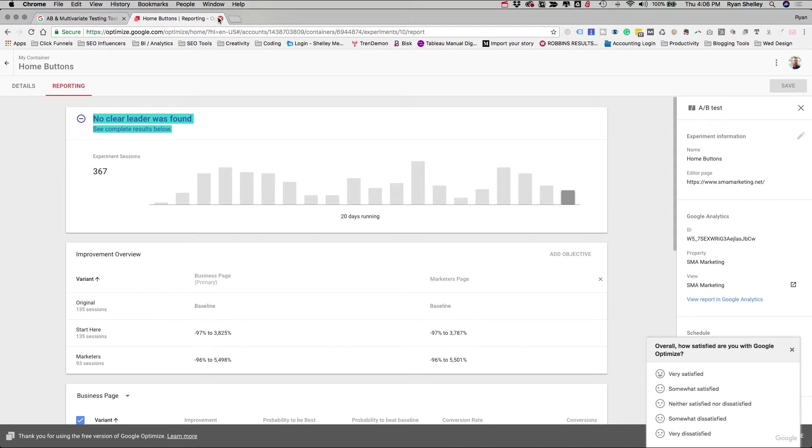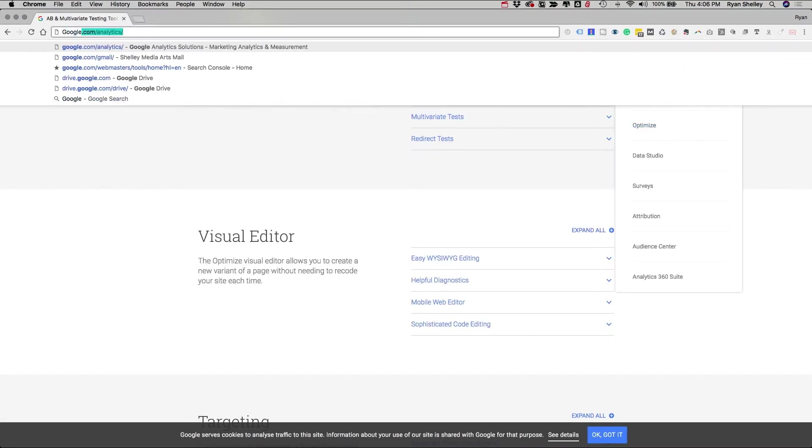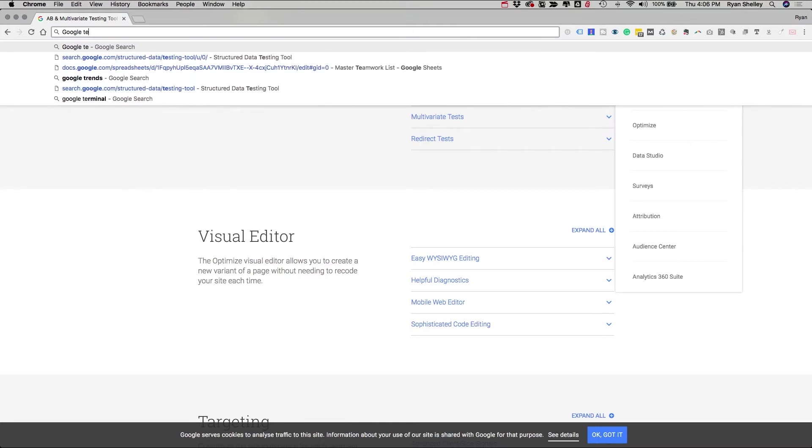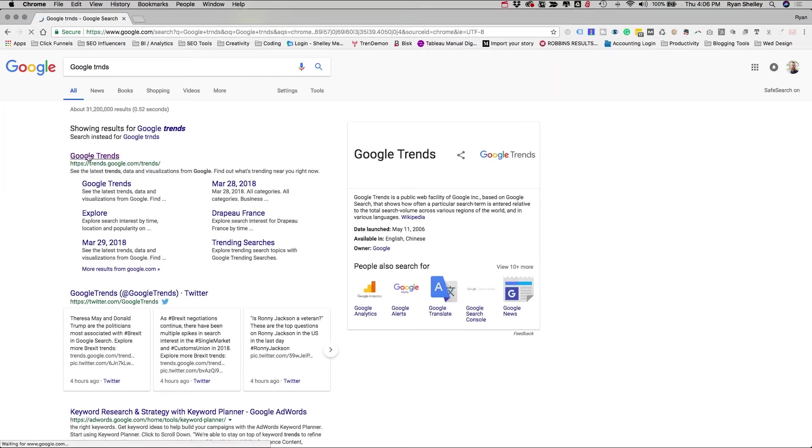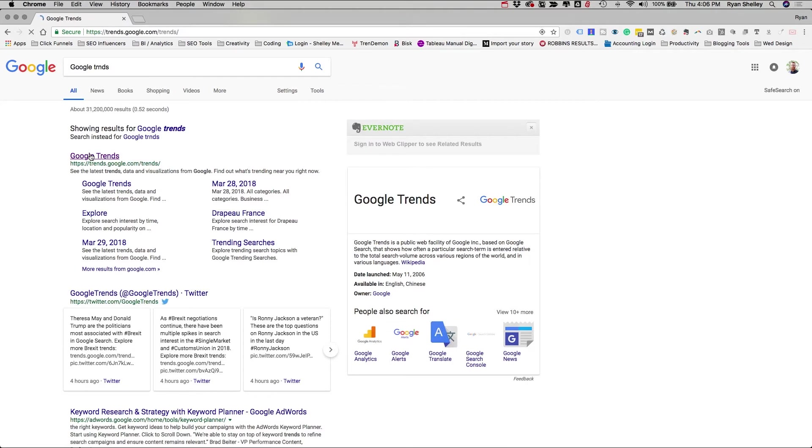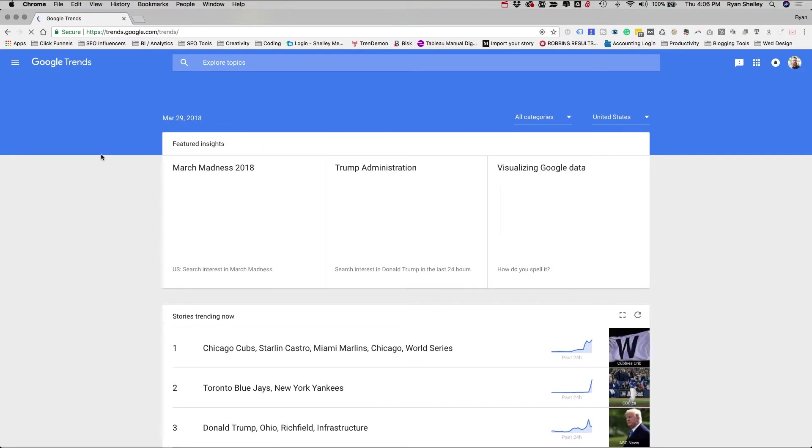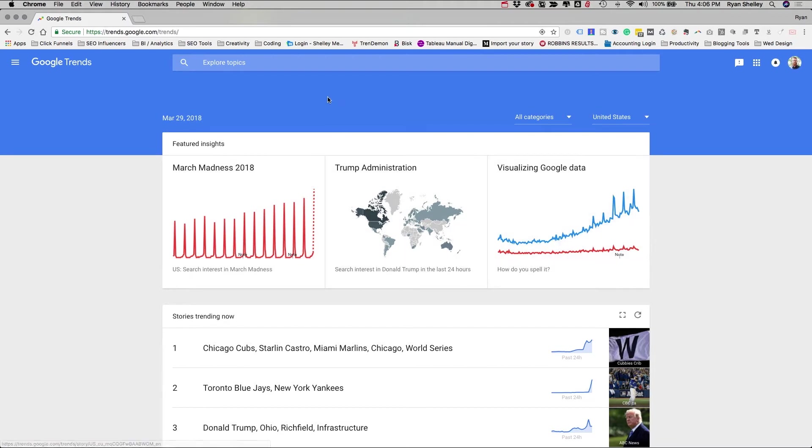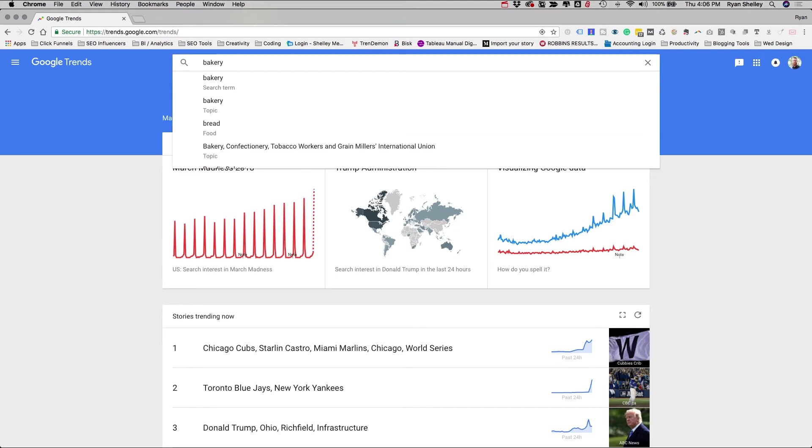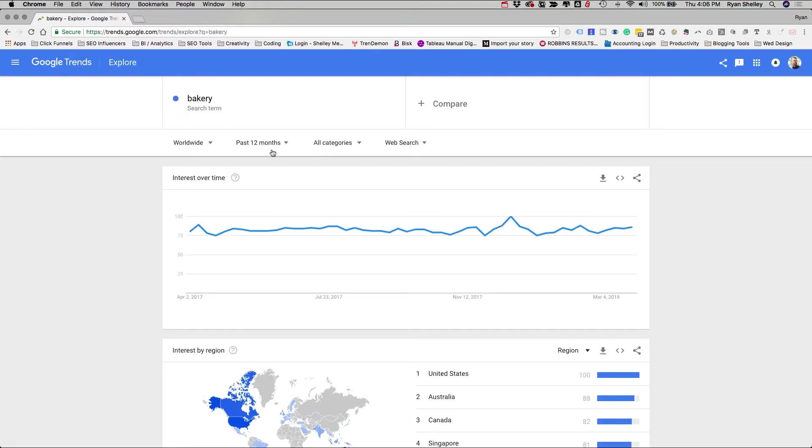So another really cool tool by Google that you may not be using is Google Trends. Now, this is a tool that I think gets lost a lot in the mix. People are looking at Google Analytics or they're looking at Google Search Console for keyword data. But Google Trends is a pretty cool tool to help you understand how viewers are researching certain data points. Obviously they're going to show you some of the top ones that are going here at a time. But let's say we run a bakery and we want to know how popular is this term bakery, right?